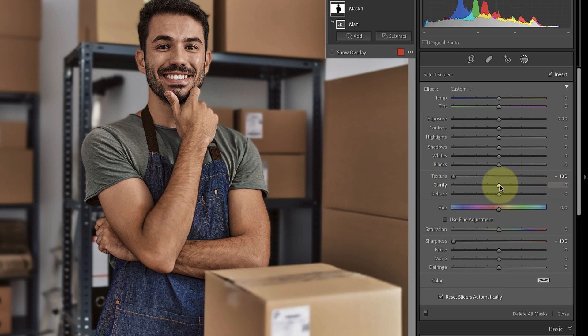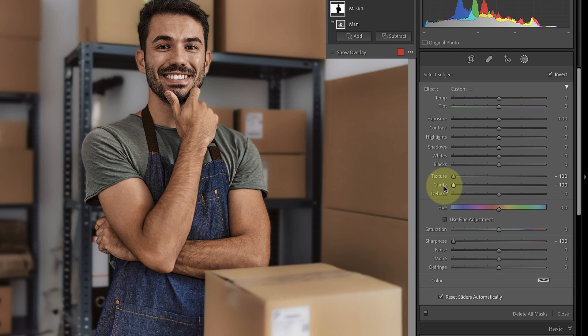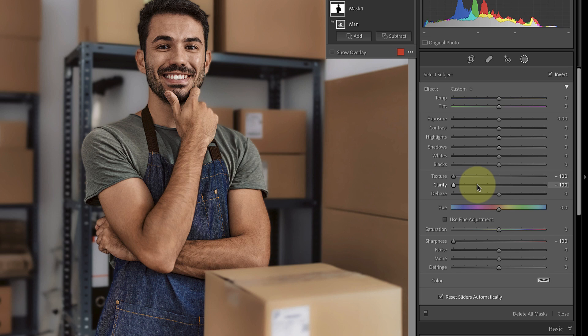The third slider we can use for blurring is clarity. When I move this to the left you can see that it creates a soft blurry effect. The only problem that I find though when using negative clarity is that it produces more of a glow effect than a blur. Because of this you might want to limit its use to probably no more than minus 50.